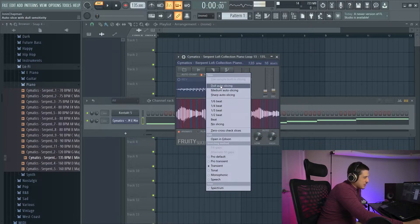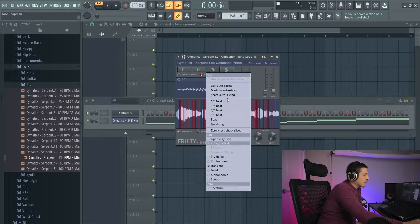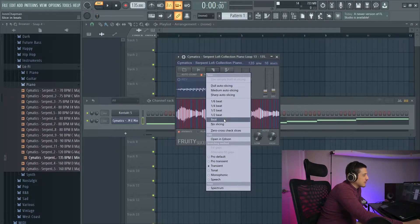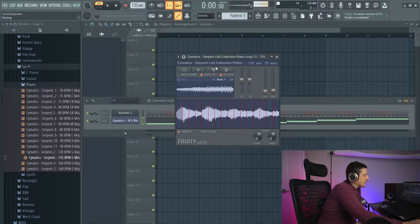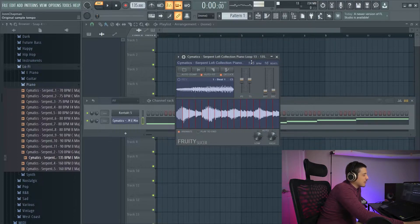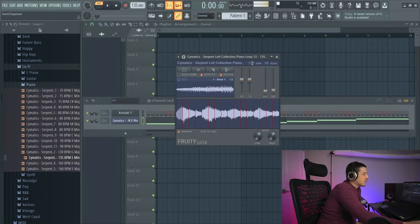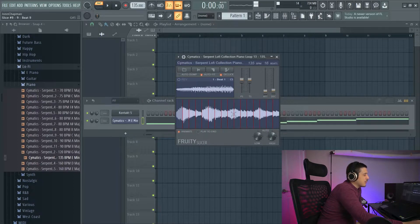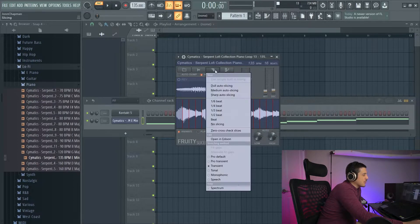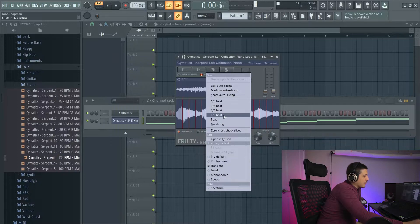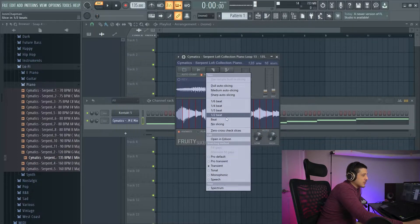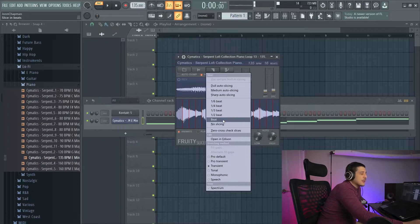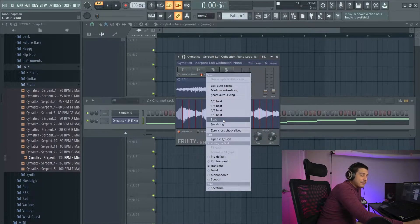I generally stick to dull or I go by beats. So our sample we loaded in is 135 BPM and it got it right up here at 135 BPM. This is not always correct, but you want to match the BPM of your sample in here. Otherwise, when you go to do beat slicing or half beat, third, quarter, sixth, whatever you choose, it's not going to be on time.